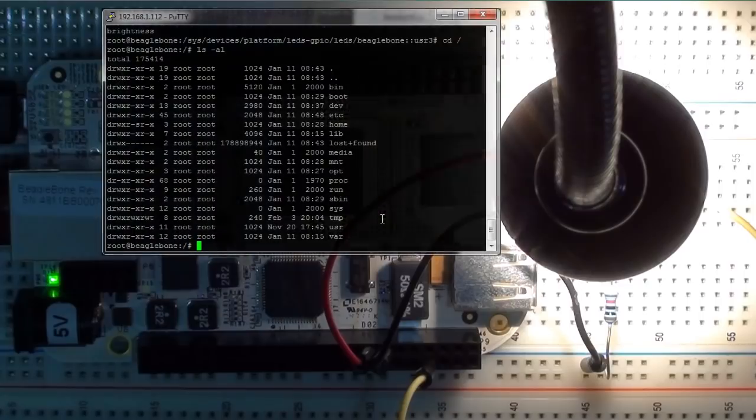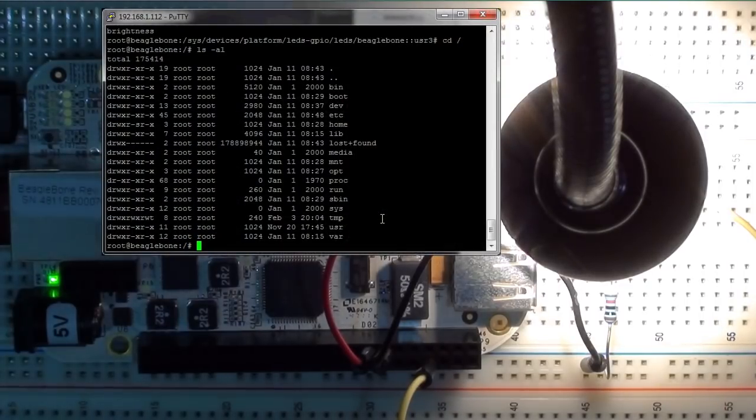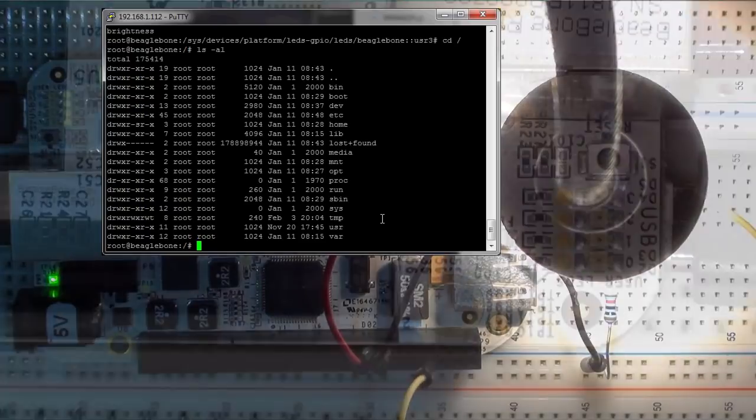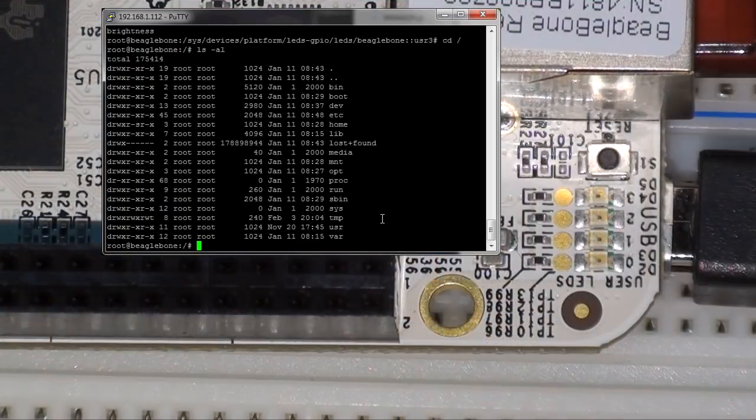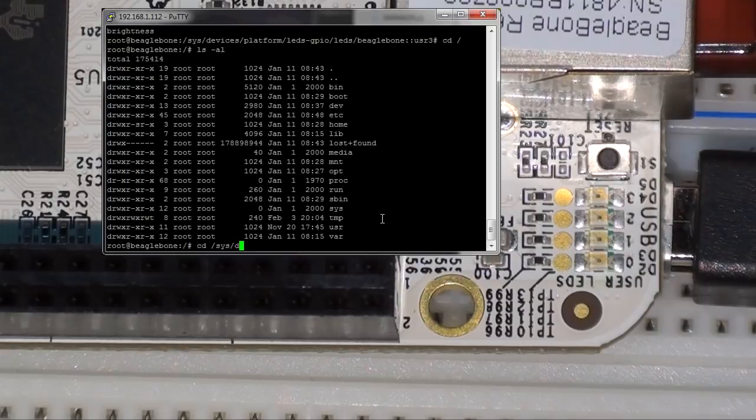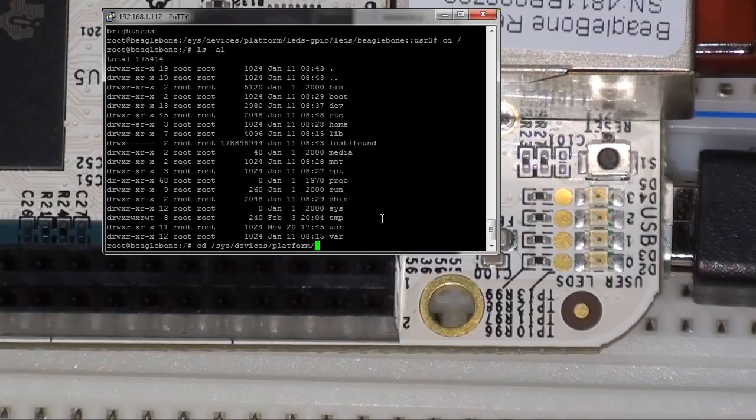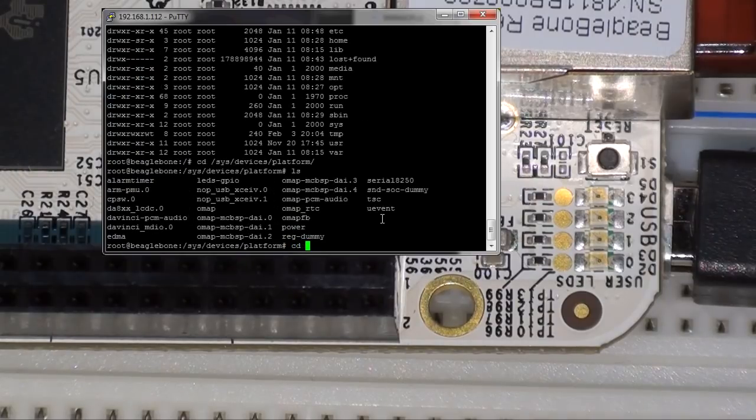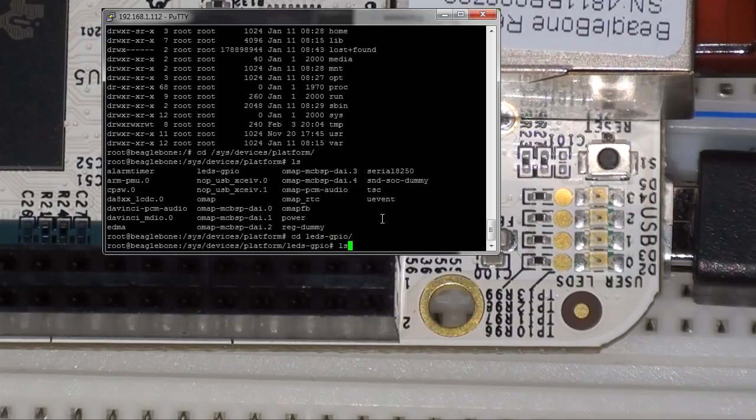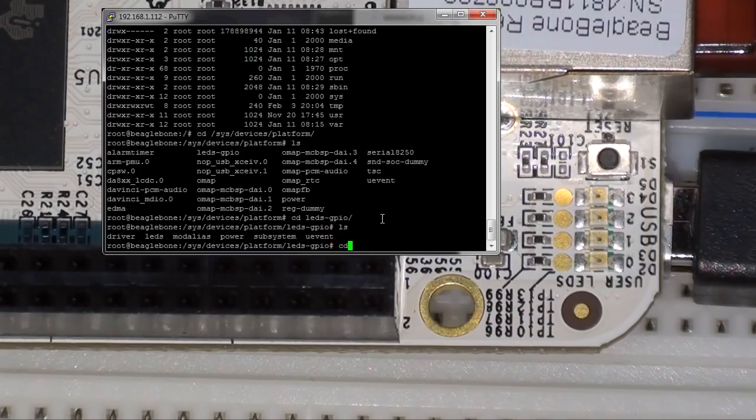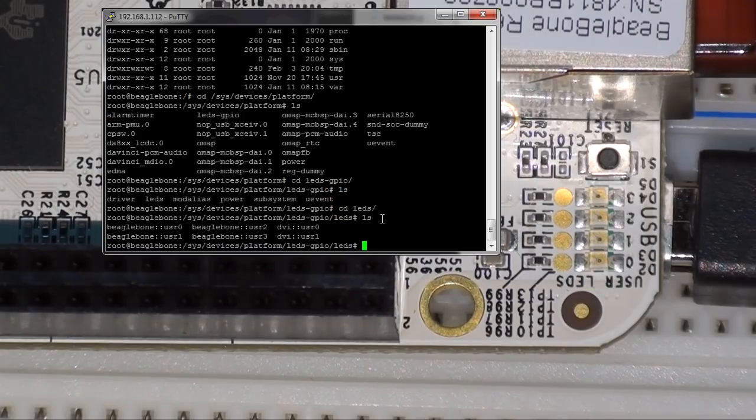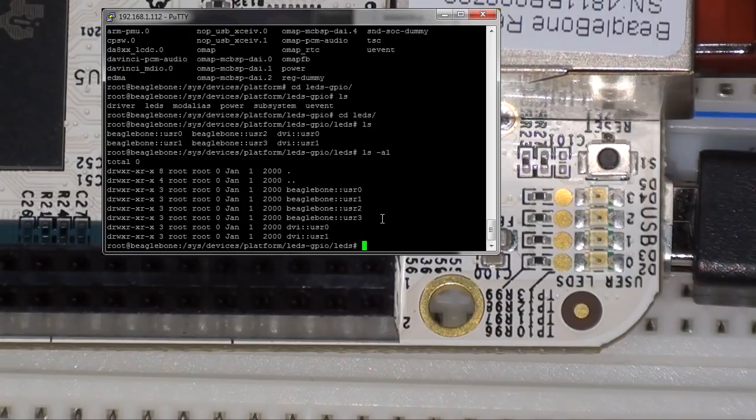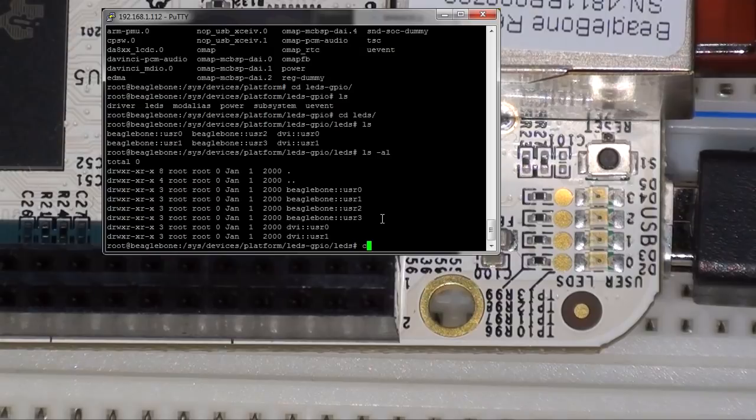One other thing that we might want to do is to interact with the LEDs that are beside the network port on the BeagleBone. To do that we can go to the devices. We can go to /sys/devices. And it's in platform. Just doing ls there. You can see we can go leds/gpio. And we have our LEDs here. And here we have our four user LEDs. So we'll go to the third one. So we can go to BeagleBone:USR3.